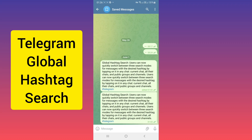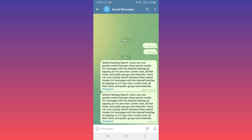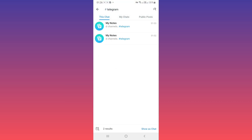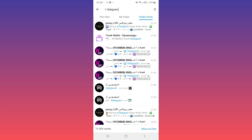Hello everyone! Global hashtag search is a new Telegram feature. If you update your Telegram app and tap on a hashtag in any post, like this one, and tap on public posts, you can now see all posts with this hashtag.